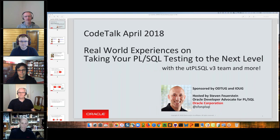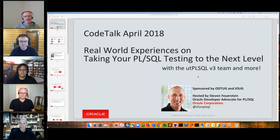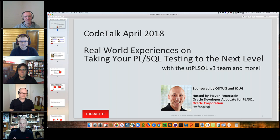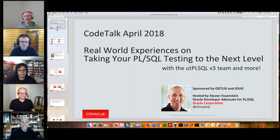Hi everyone, and welcome to the 2018 Code Talk series. This series is co-sponsored by ODTUG and IOUG and provided by Oracle Developer Advocates. Today's webinar is Practical Advice for Taking Your PL/SQL Testing to the Next Level, presented by Steven Feuerstein of Oracle Corporation with members of the UT PL/SQL Dev Team. Today's presentation will be recorded and available through the Code Talk page of the ODTUG website. Welcome, Steven and all panel members.